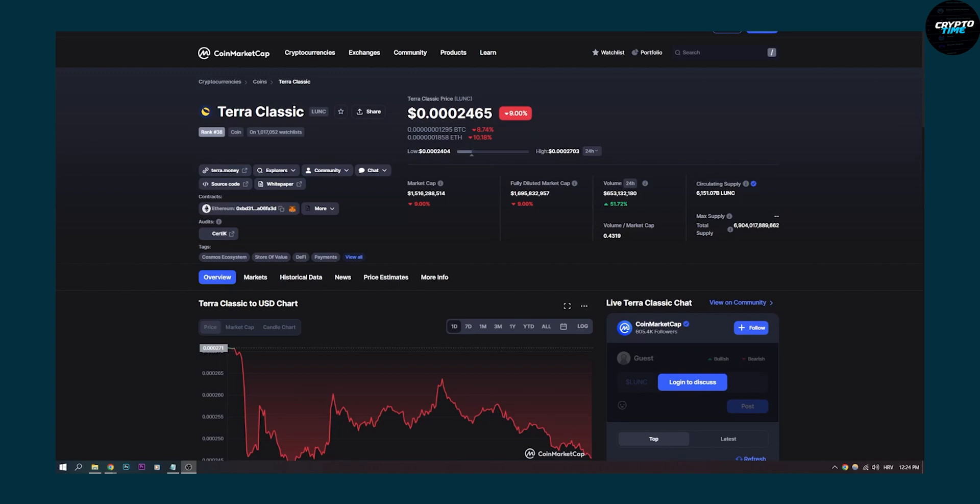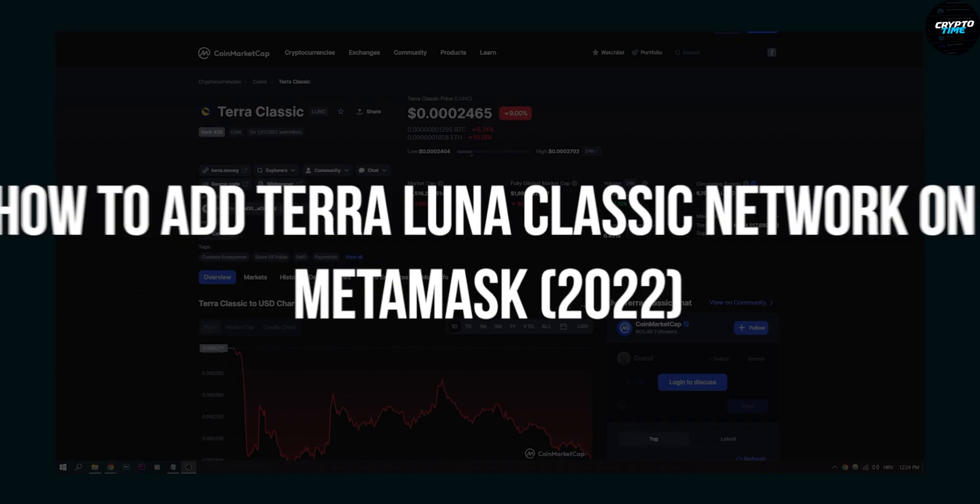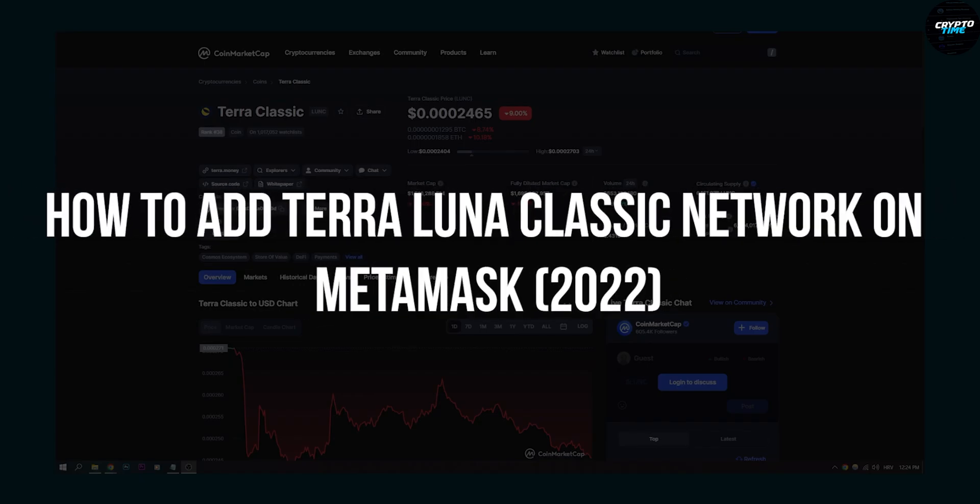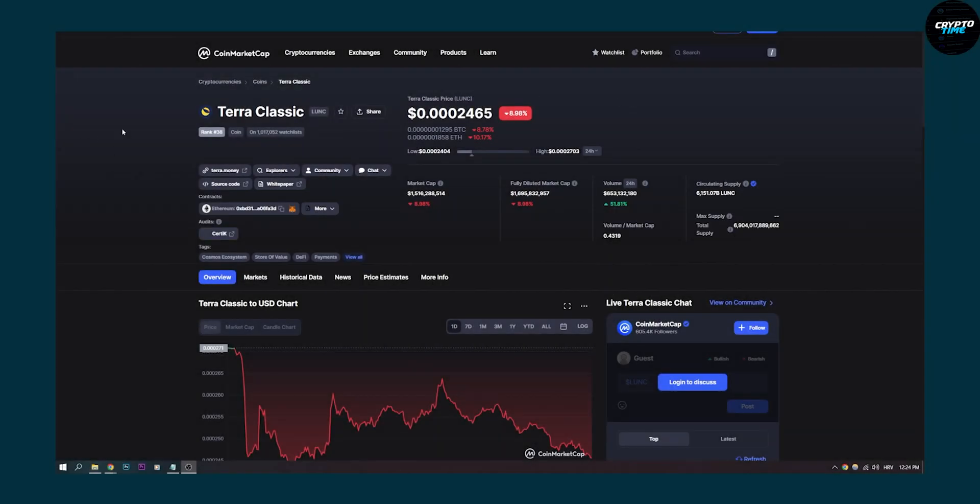Hello everyone, welcome to another video. Today I will show you how to add Terra Luna Classic on MetaMask.